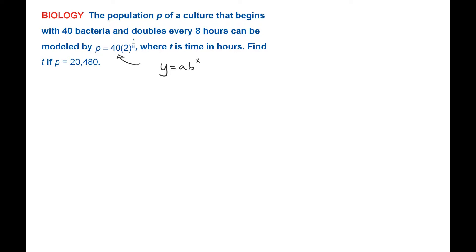And the b here is our growth rate. How fast is it increasing? A will be our initial amount.